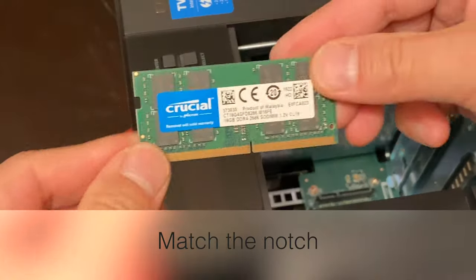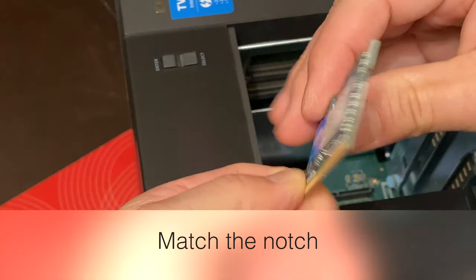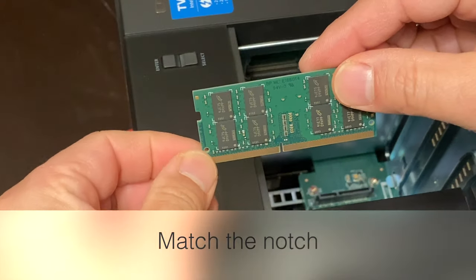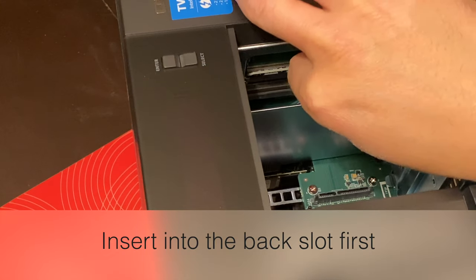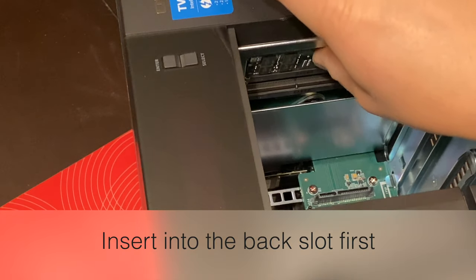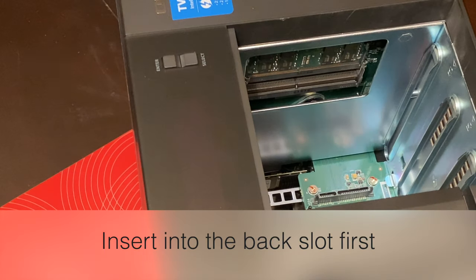Let's go ahead and match the notch from the new RAM and install the second one first. So just go ahead and go in at an angle and it pops right in.